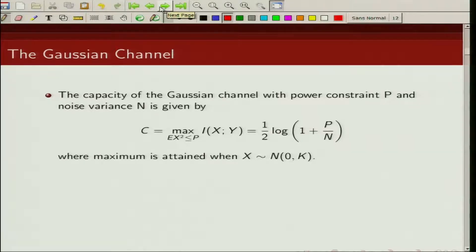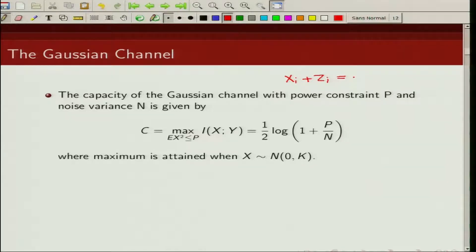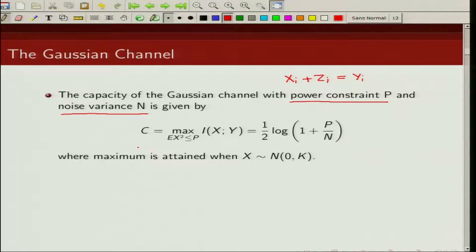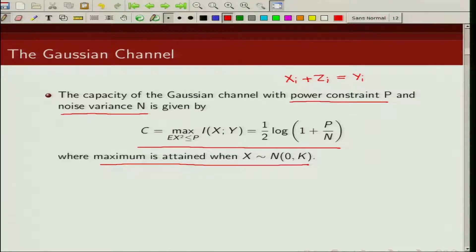A Gaussian channel is a very important continuous-valued channel. If we write its corresponding discrete version: if the input is x_i and the noise is additive Gaussian distributed, denoted by z_i, what we get as output is y_i. This is a discrete version of a continuous-valued Gaussian channel.